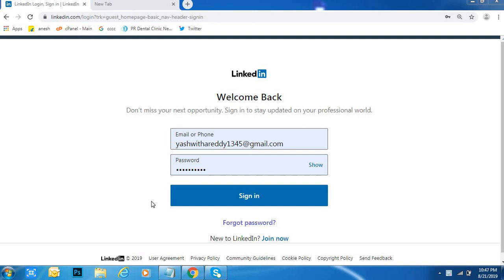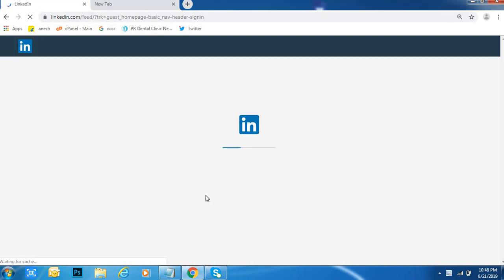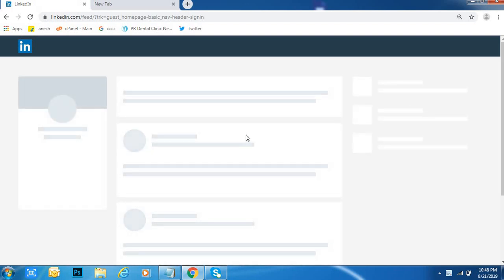Hi guys, welcome to Dreamview. I will tell you how to tag, or how to mention, on LinkedIn. First of all, go to LinkedIn, type your username and password, and go to your LinkedIn profile.